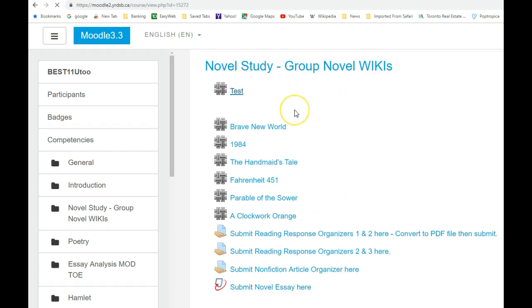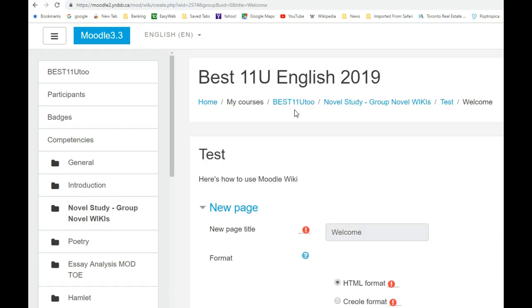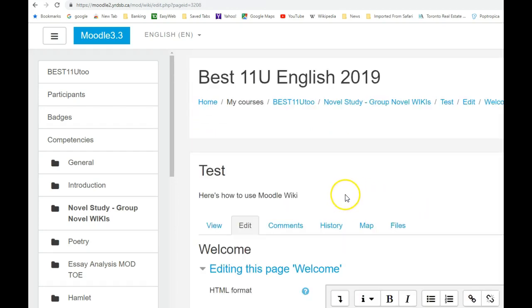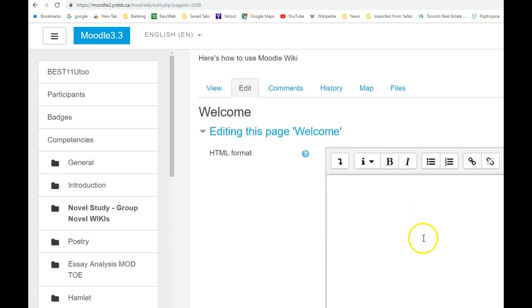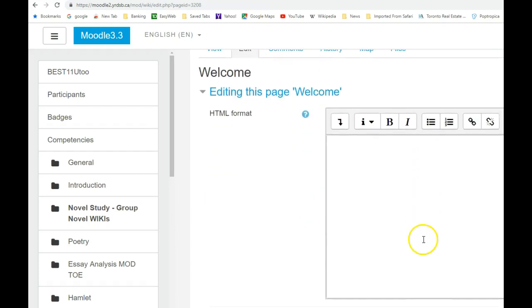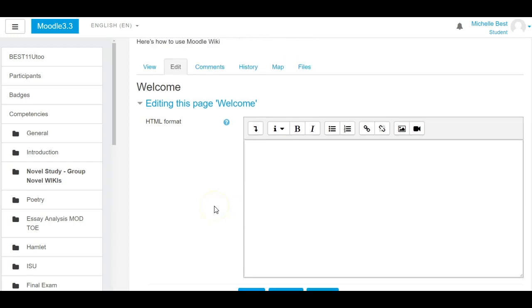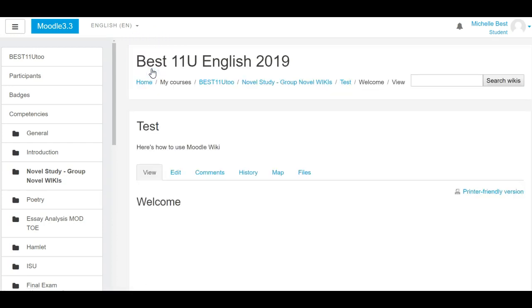When you click on your wiki name, you're going to get to a page. Either you're going to have to click on create page, or the page will already be created for you. This is the main page that you'll need to see, and the buttons at the top are also known as breadcrumbs.